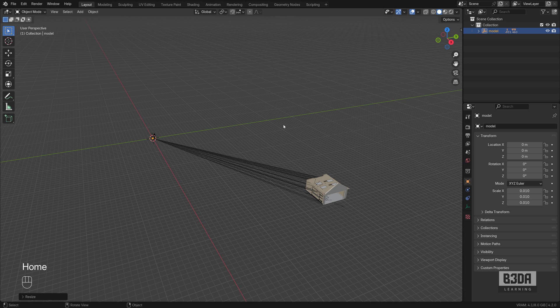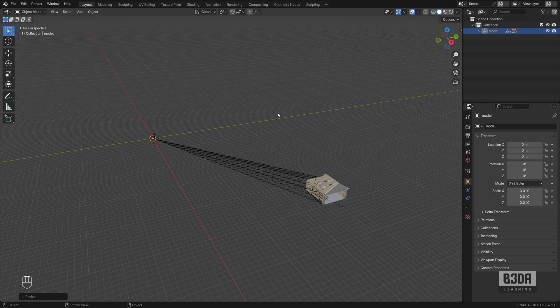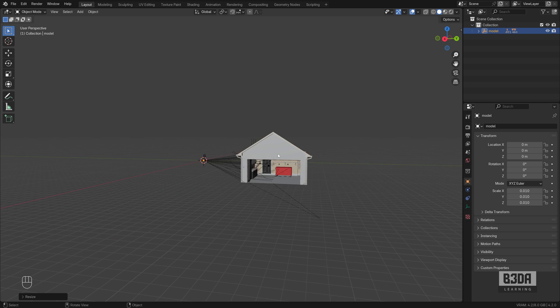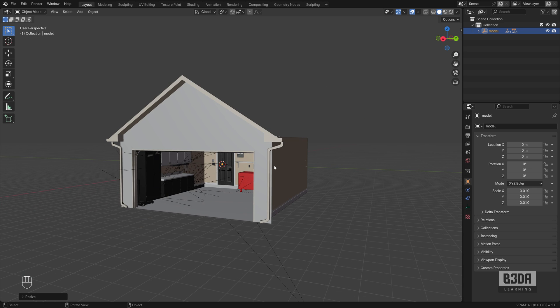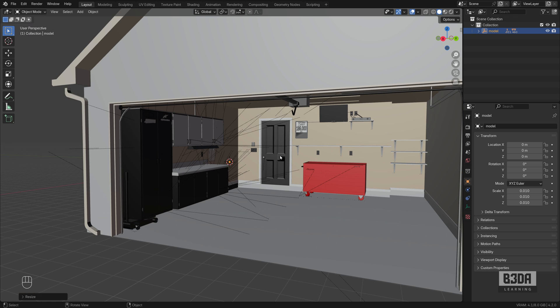Press the home key on your keyboard and Blender will adjust your zoom. If you don't have a home key, you can come here on view and choose frame all. It does the same thing. And this is the object that we just imported from the 3D warehouse.